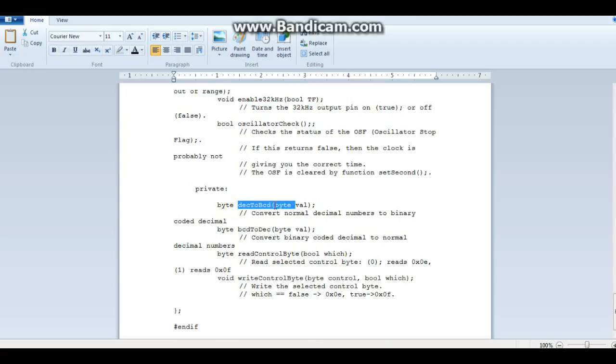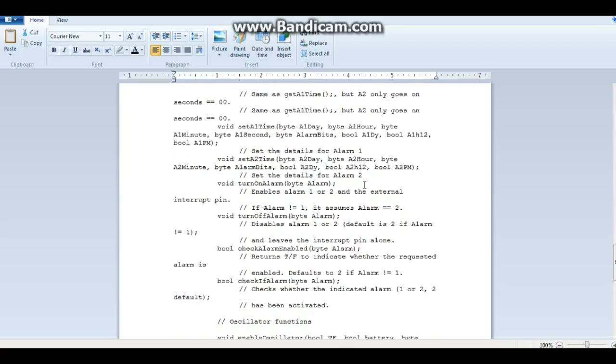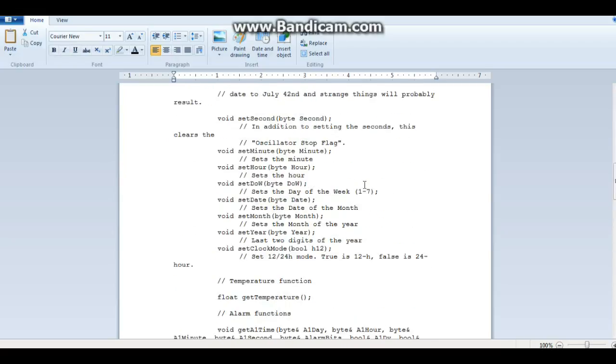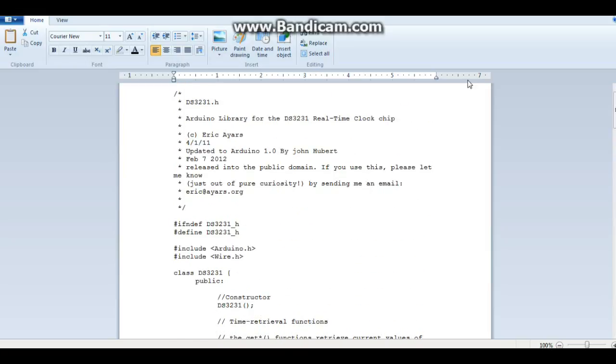And it has a couple of functions here. Decimal to binary code to decimal. Binary code to decimal to decimal. Read controller byte. And write controller byte. So those are our library functions. Pretty simple.